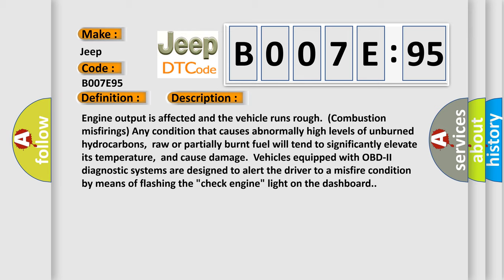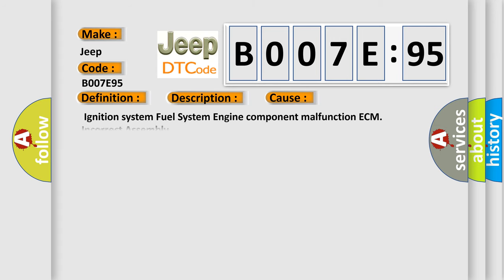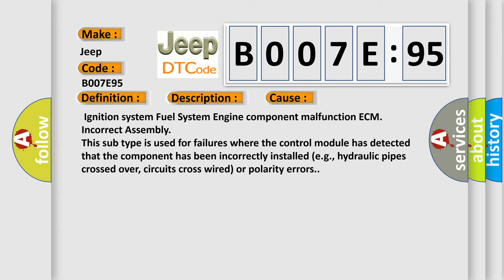This diagnostic error occurs most often in these cases: ignition system, fuel system, engine component malfunction, ECM incorrect assembly. This subtype is used for failures where the control module has detected that the component has been incorrectly installed, such as hydraulic pipes crossed over, circuits cross-wired, or polarity errors.